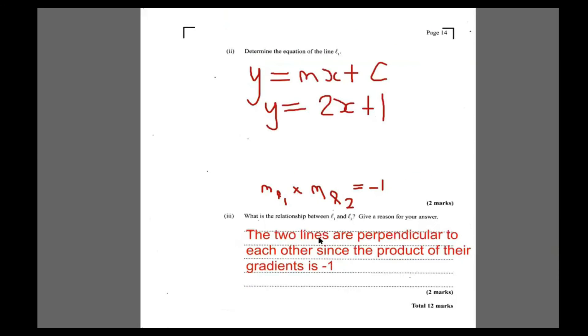That takes care of question four. Nice and easy.